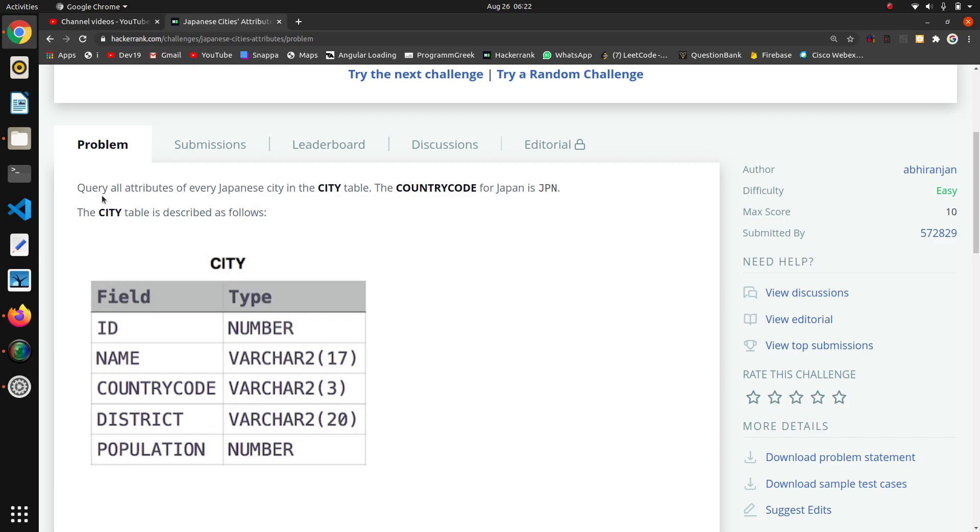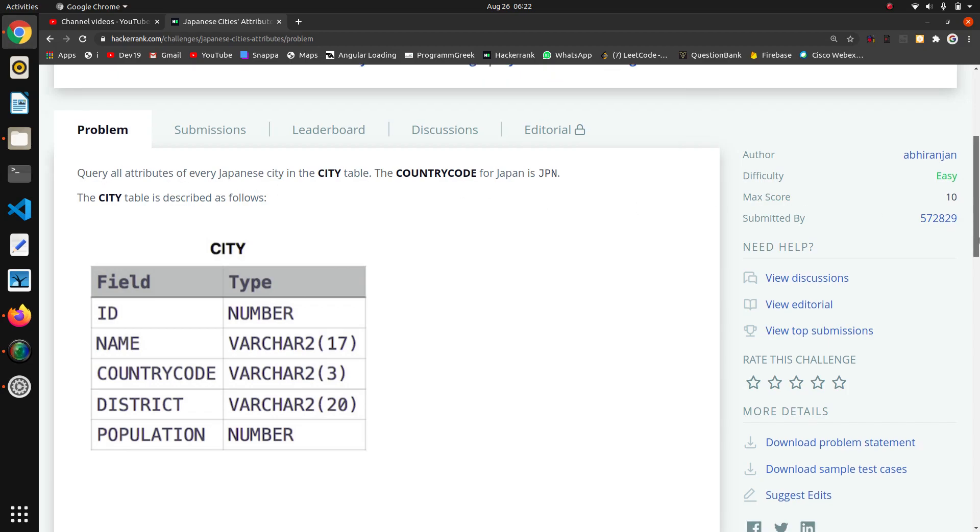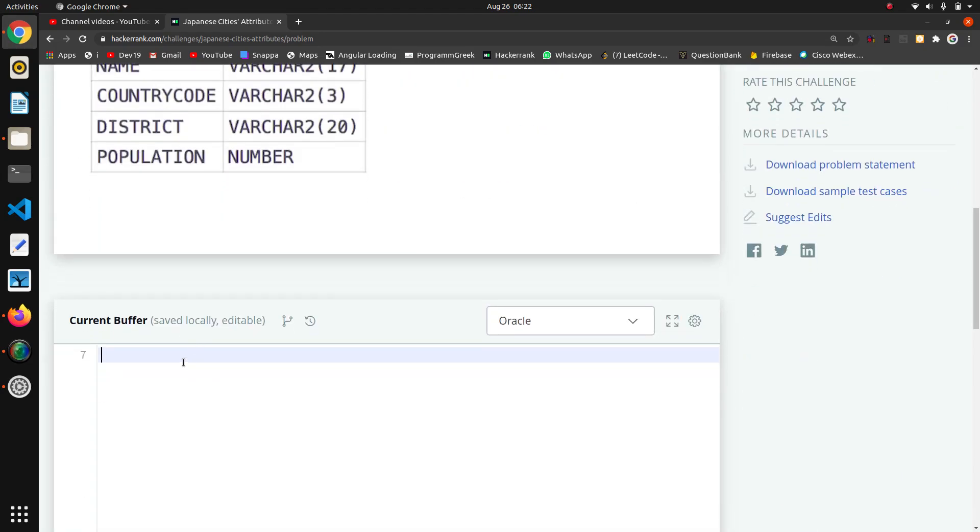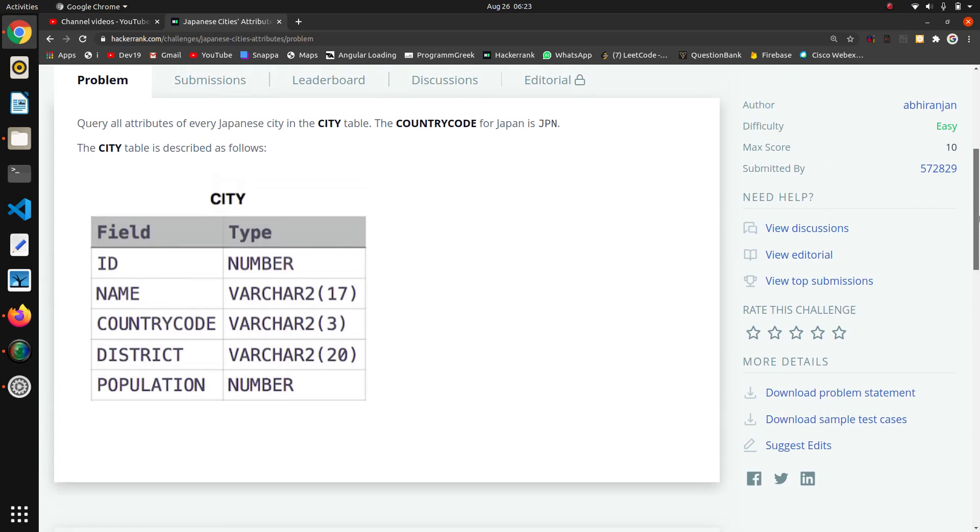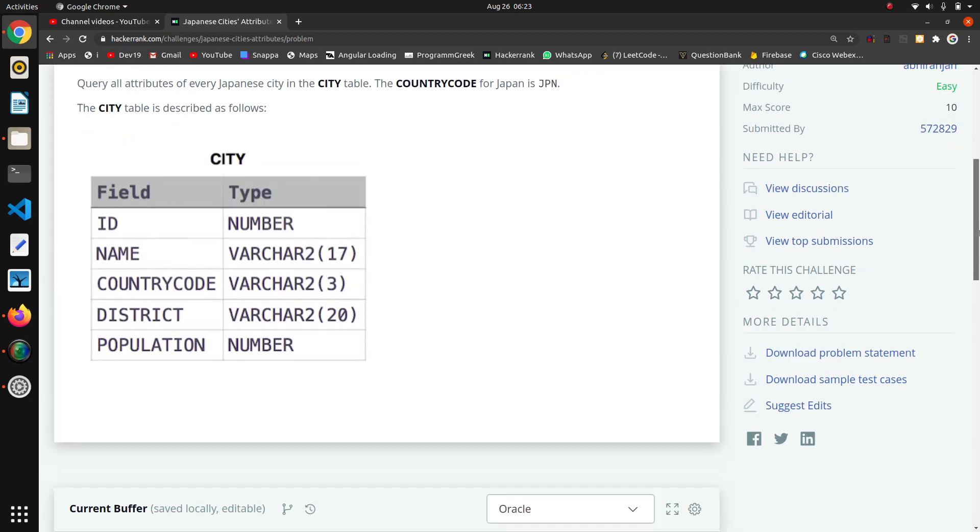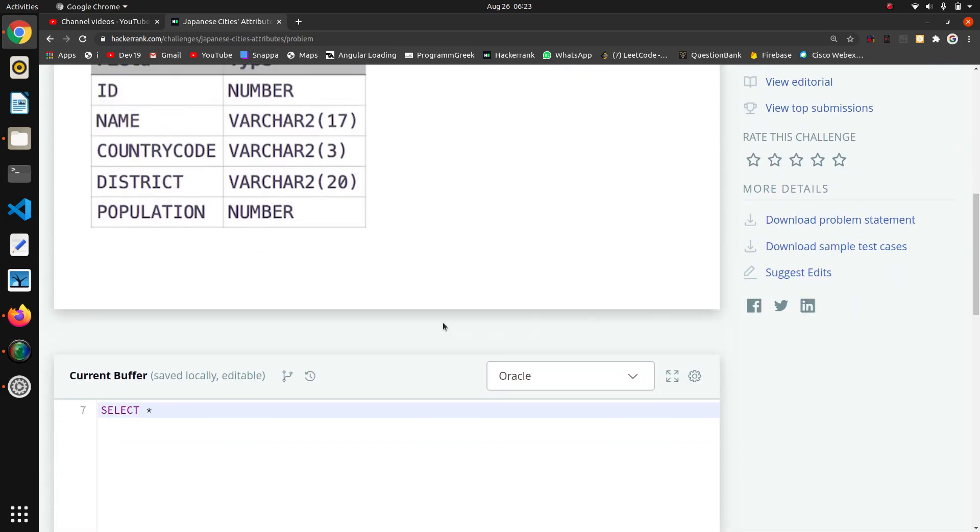Query all attributes means we have to select every column. I will write SELECT star because we want every attribute of the table. SELECT * from the CITY table, and the next line will be FROM CITY.